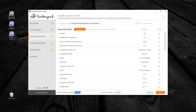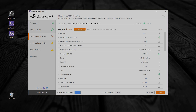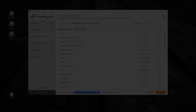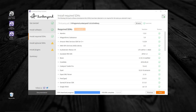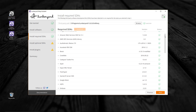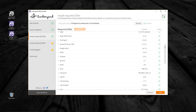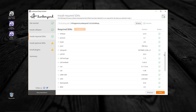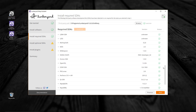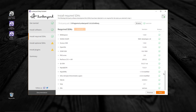Patience you must have — I'll see you on the other side. The required SDKs have finished installing. Let's verify that everything was installed properly by checking the status on the far right. Looks like it's all good.